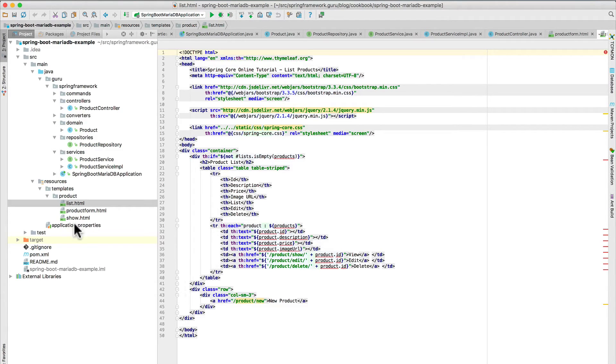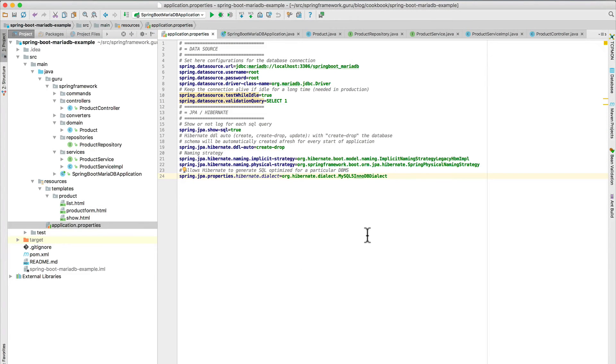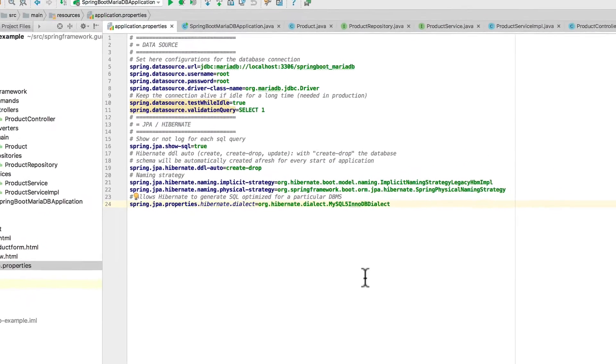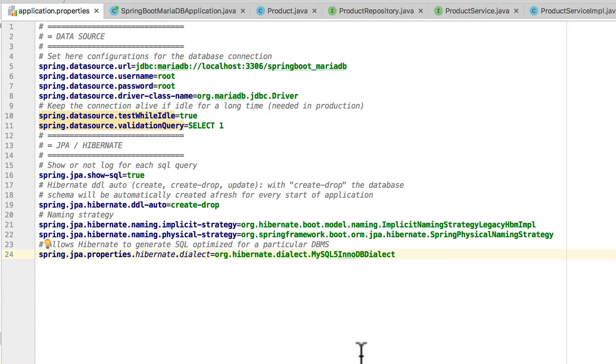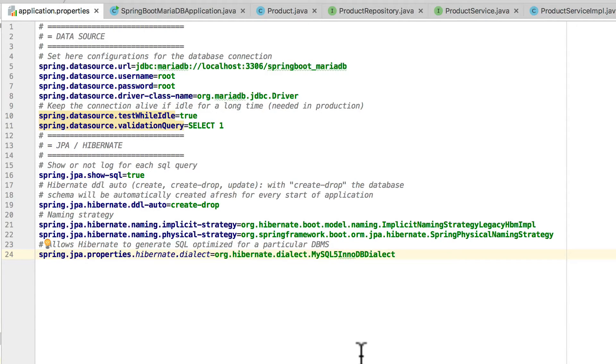The next thing we want to take a look at is the application.properties file. This is where a lot of important stuff is happening for the MariaDB. Line 5 there is saying the JDBC for MariaDB running on localhost and it goes against port 3306 which is the same default port as MySQL. And then I'm going against the database here, springboot underscore MariaDB. And in this case, I am setting my data source username and password both to root. Obviously, it's not something you want to do in production.